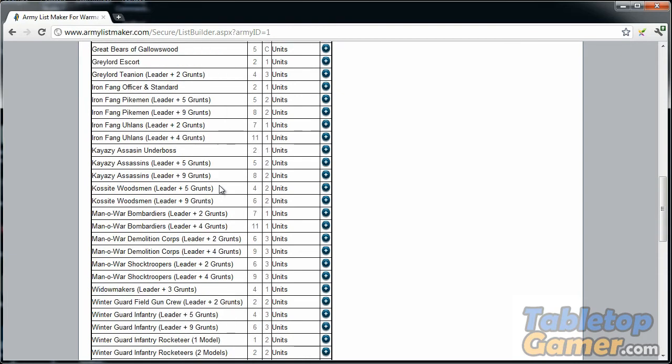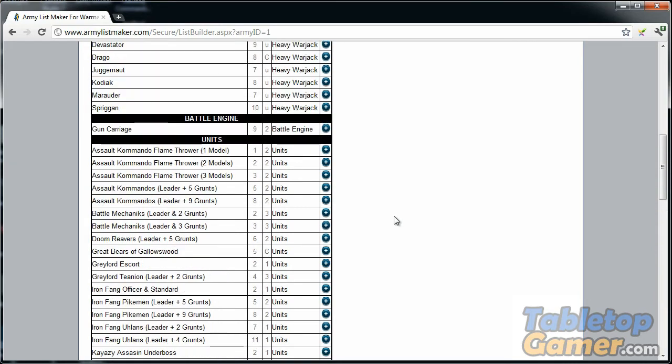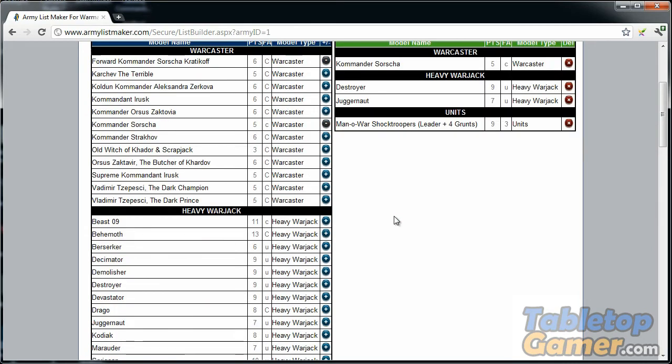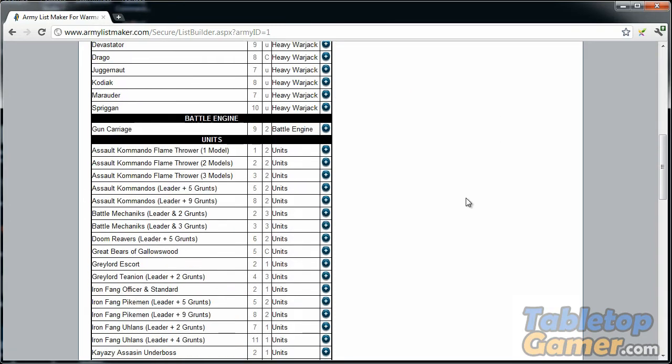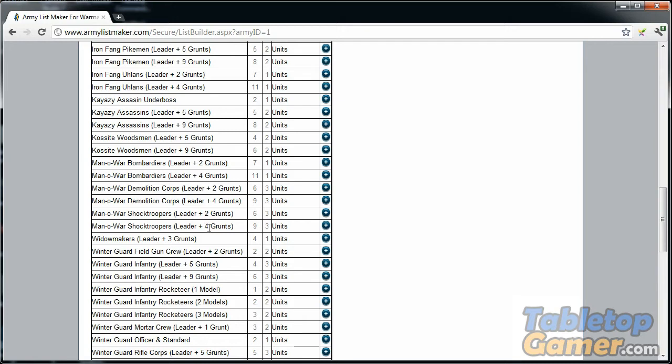I'm going to add a couple of the Man-O-War Shocktroopers. For units, the field allowance on this is three. For the Shocktroopers, there's two different types: you can add a Shocktrooper army with a leader plus two grunts, or you can add leader plus four grunts. But the total field allowance for either of those is three.